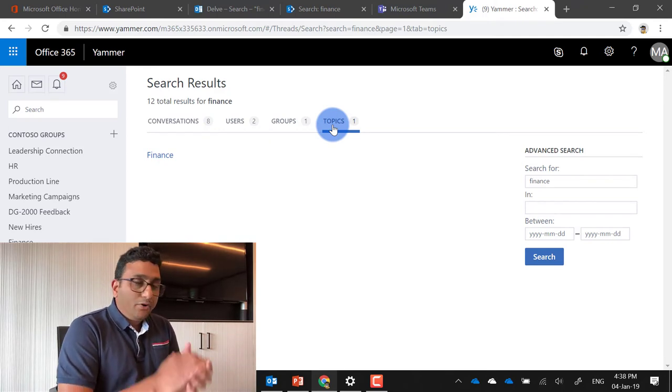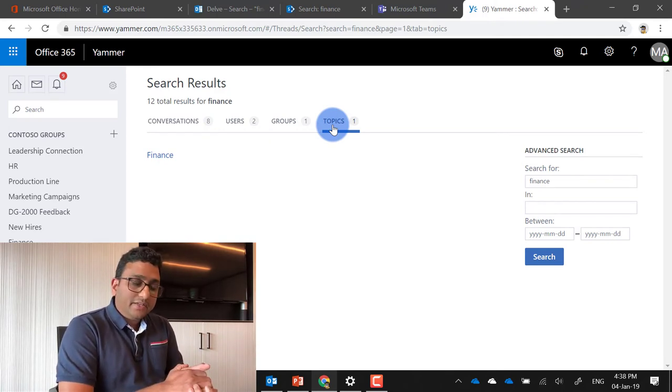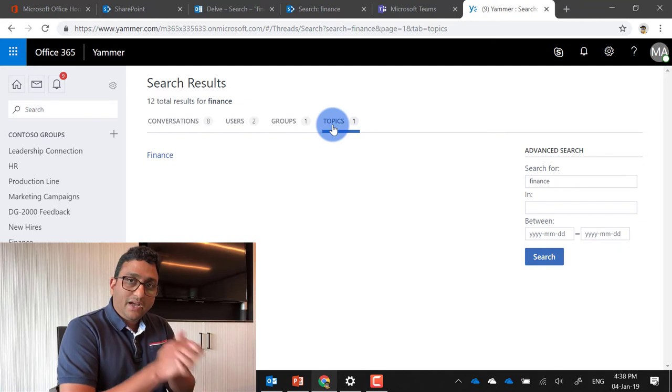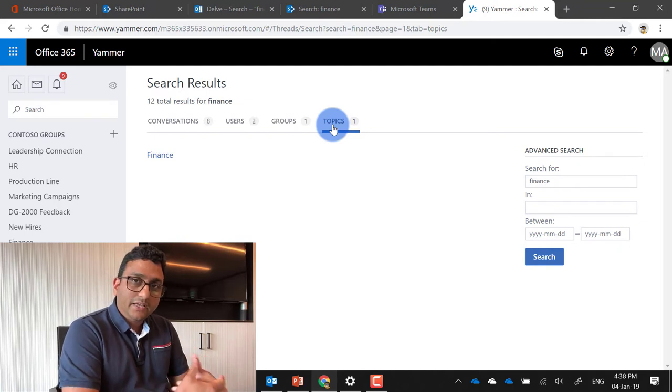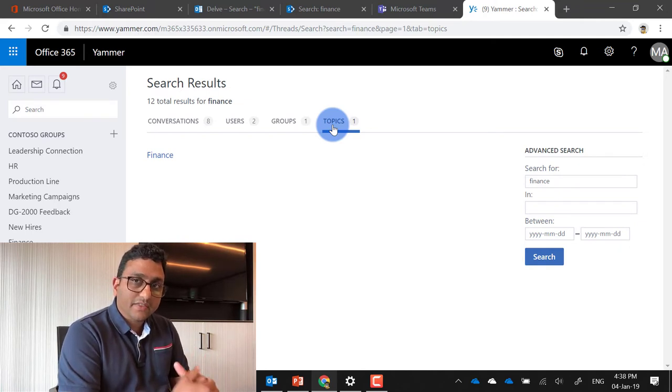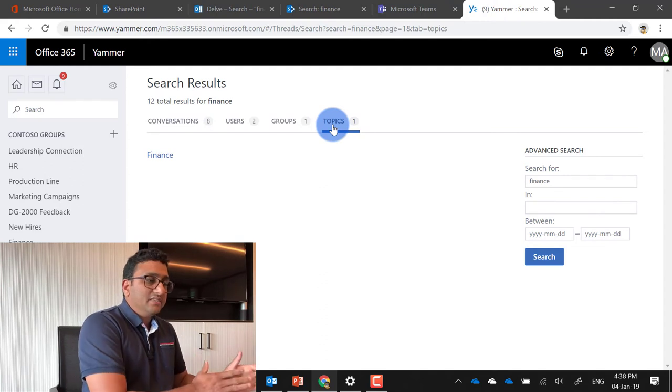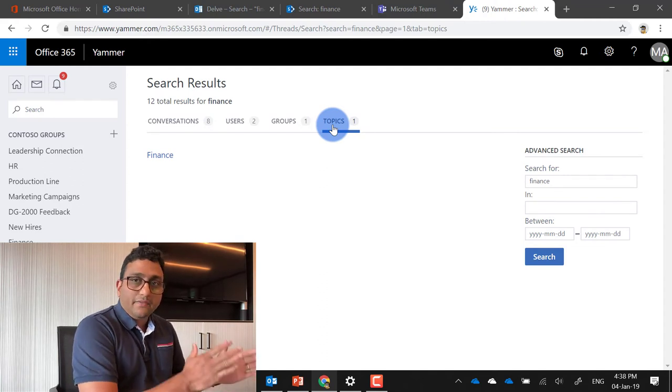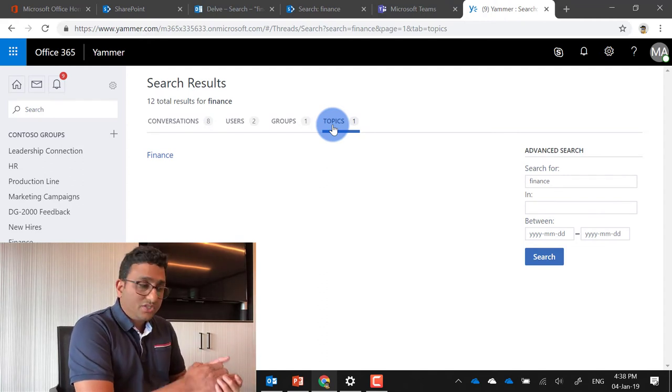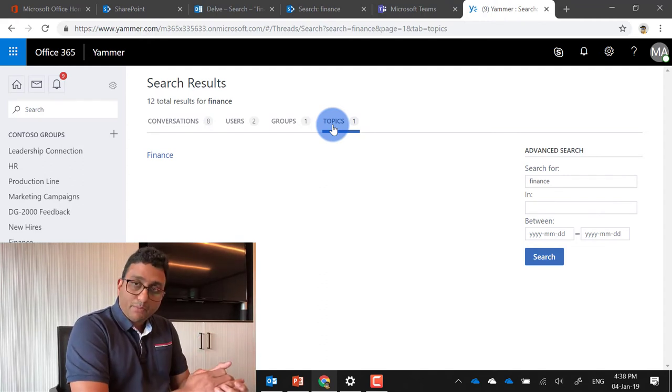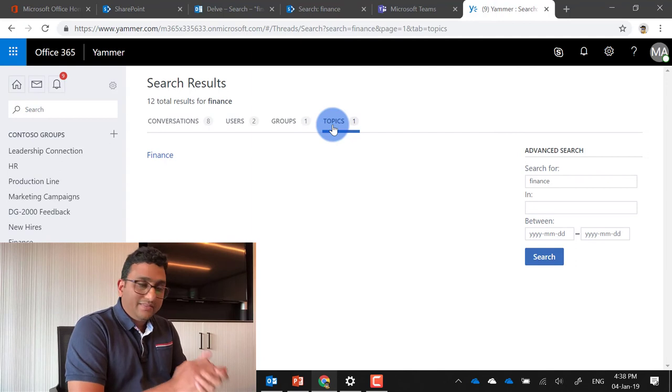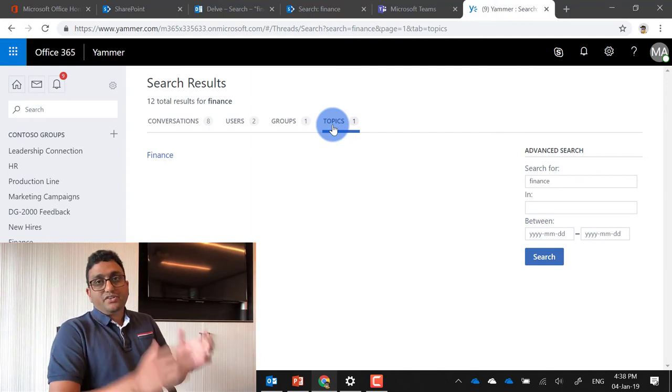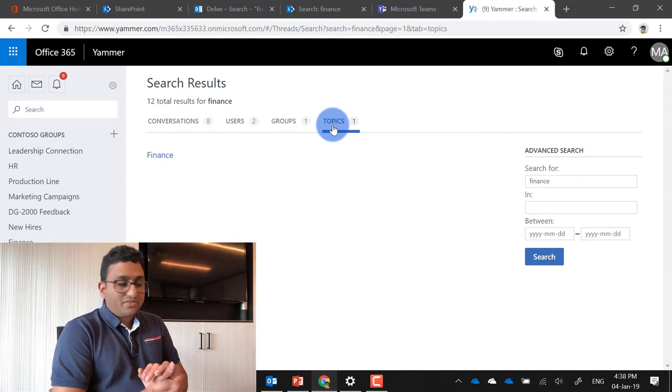I don't believe the MS graph is behind the Yammer search. I think Yammer search is more driven by keywords, whereas other searches like the office home search, the SharePoint home and the Delve are more driven by MS graph. So there you have it. That's a quick overview of different search experiences in Office 365.